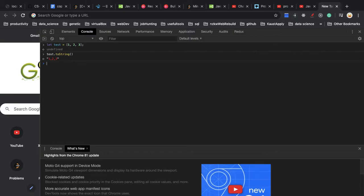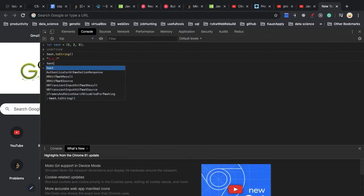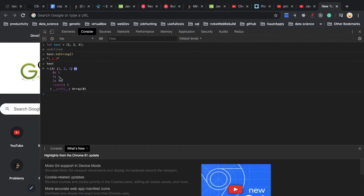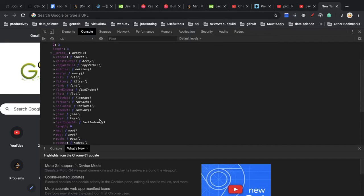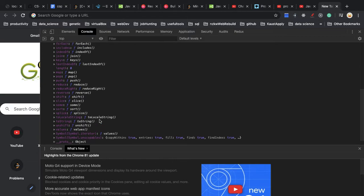So how does this work? If we just run the reference of this variable test and scroll down, you can see in this array we have three items and we also have a length property which is 3. And we have another thing that is __proto__. This __proto__ means prototype, and this is the prototype for array because this test variable is an array. If we expand this __proto__, we can see all those functions, including toString.